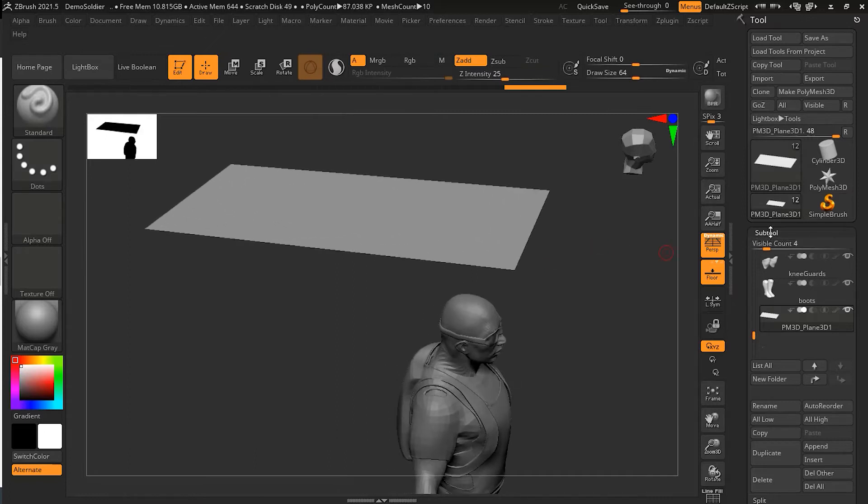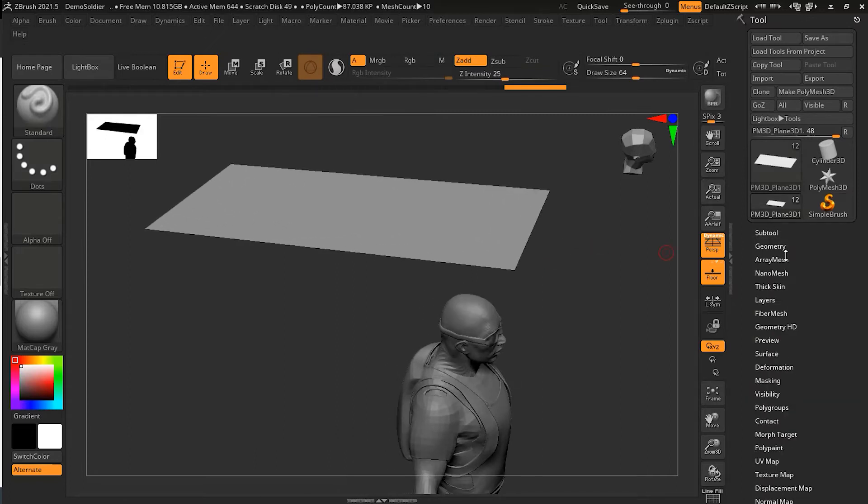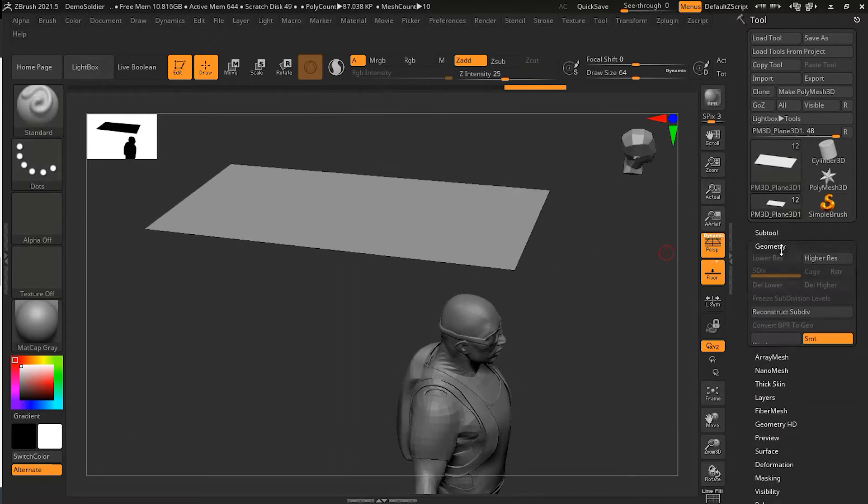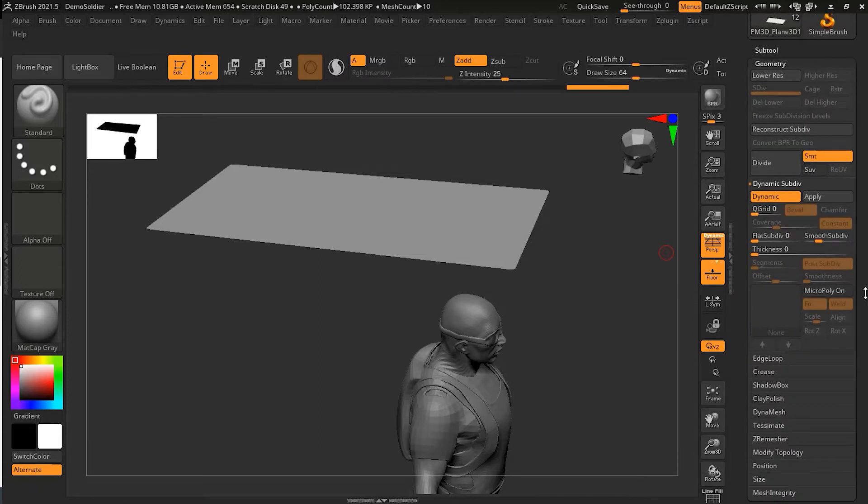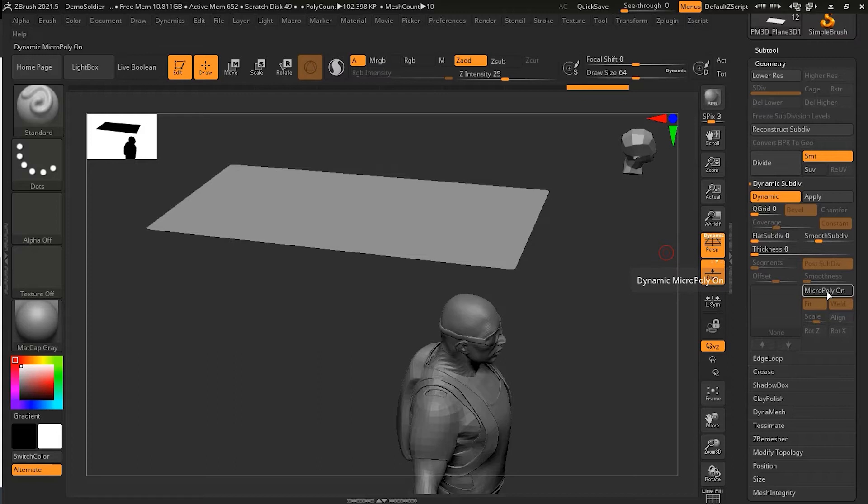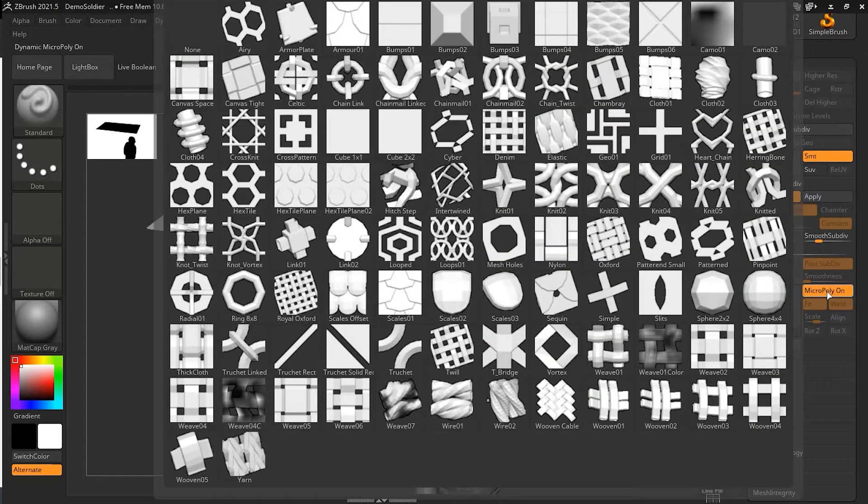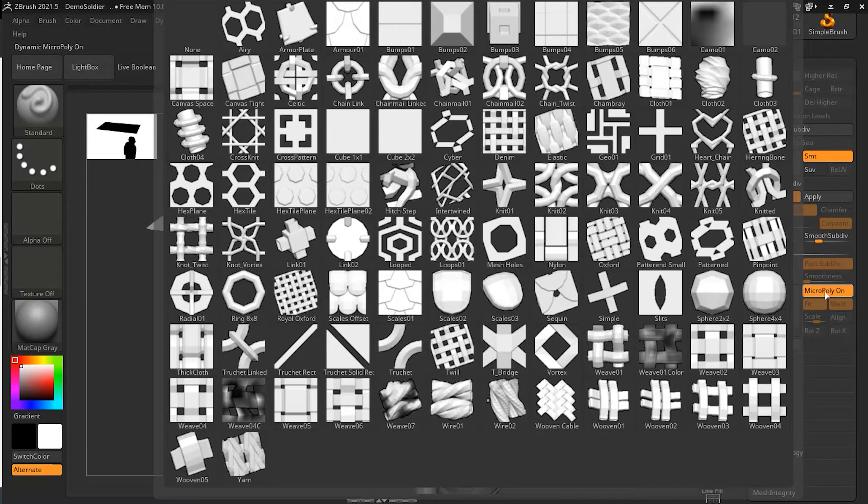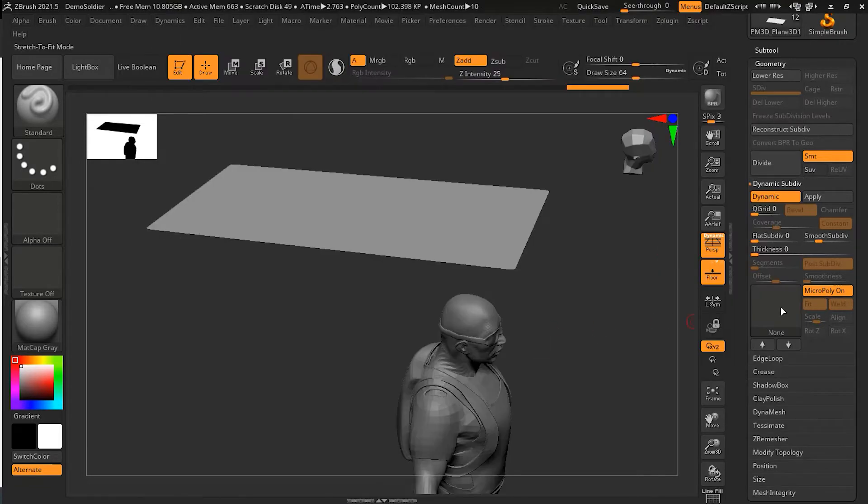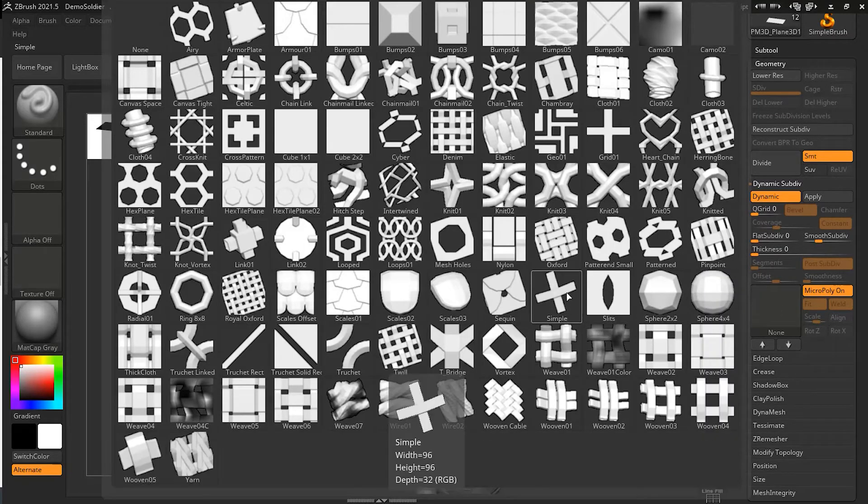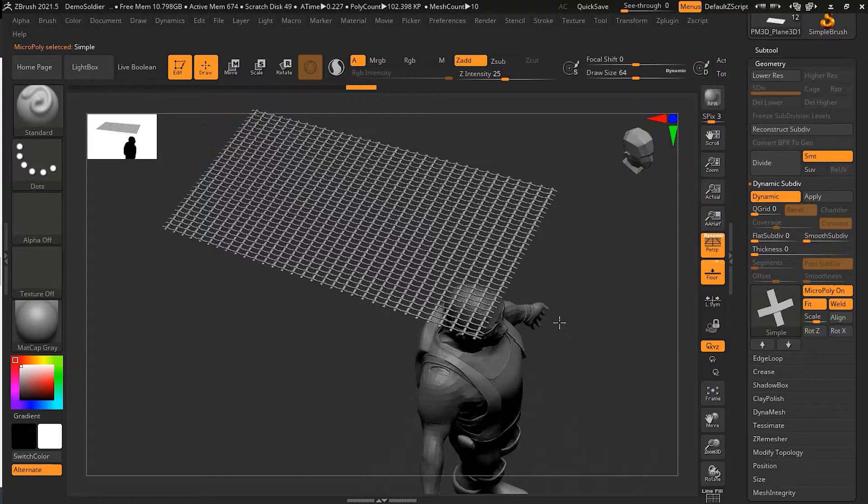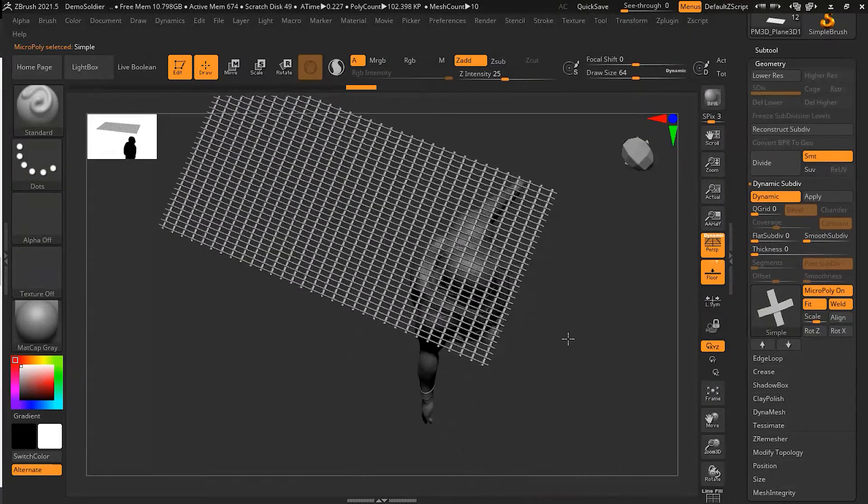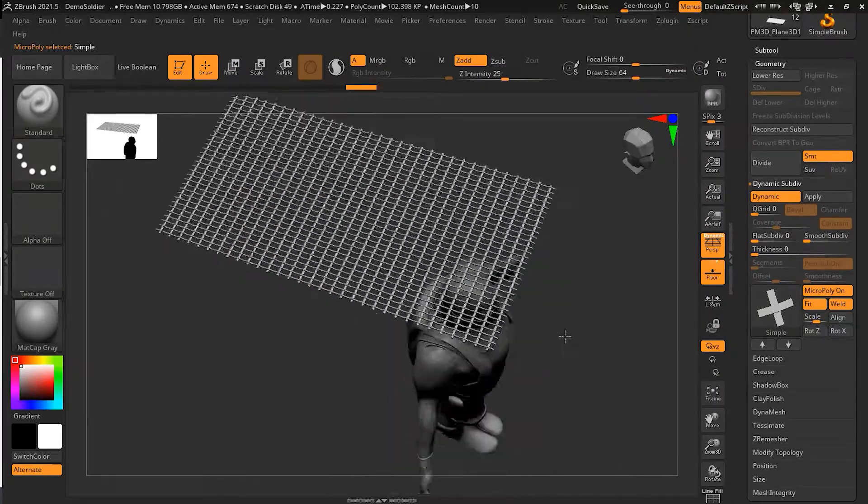Now if I go back here to my geometry, I will turn on my dynamic subdivision on it, and also I will turn on the MicroPoly on it in order to see if everything is fine here. So I will choose maybe the simple, and you can see everything looks good.